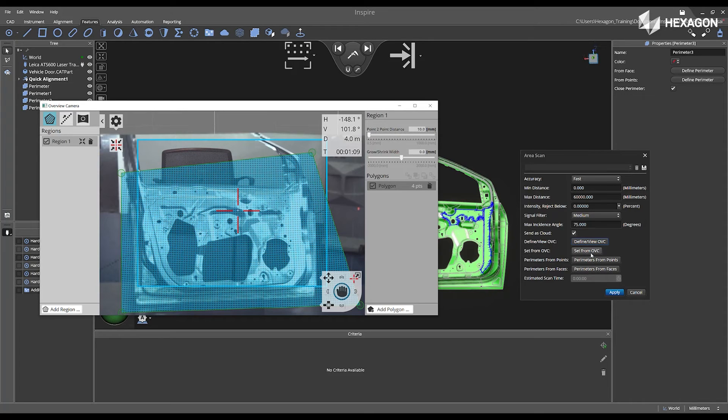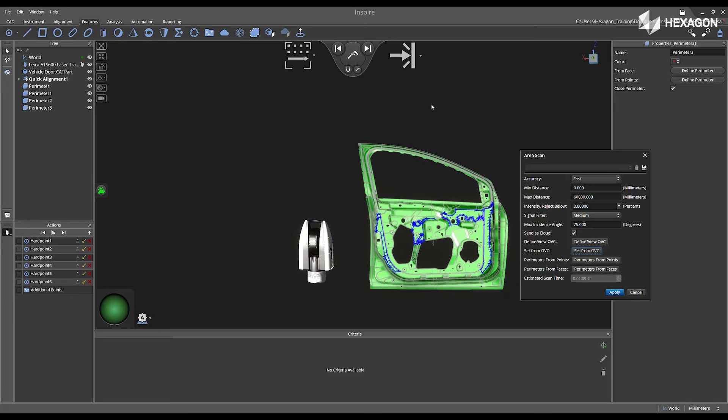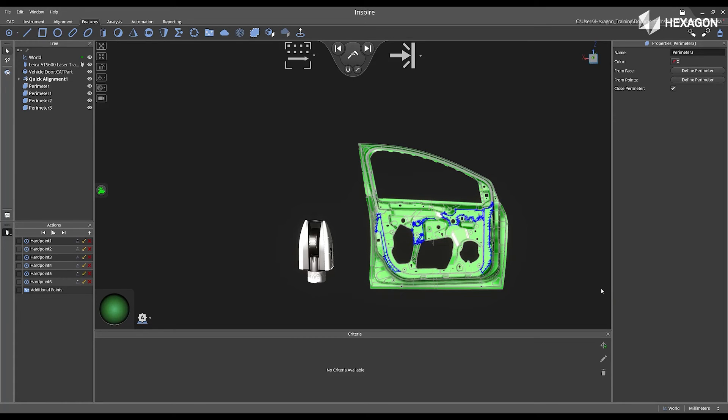Once I'm set, I'm going to click on Set from OVC. It's going to update my time. I'm going to close the OVC window. I'm going to select Apply. And now I want to automate this routine.